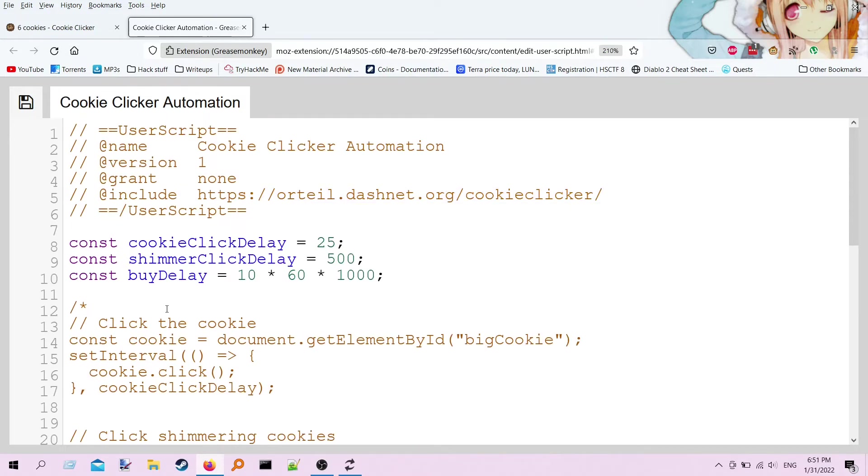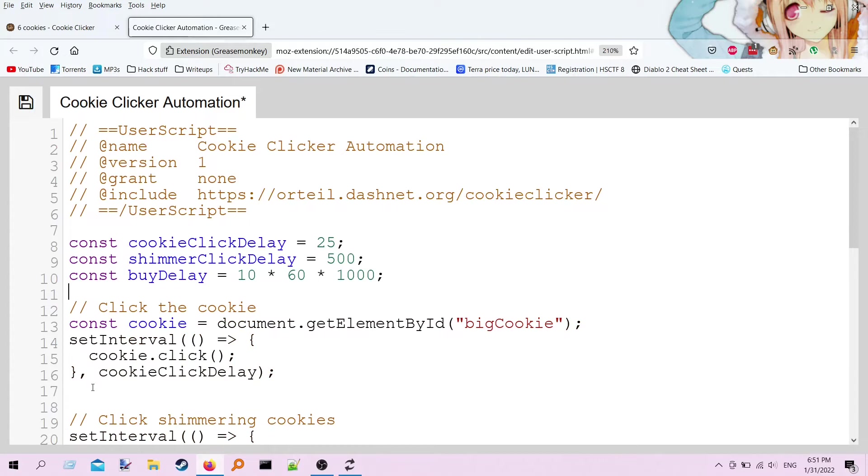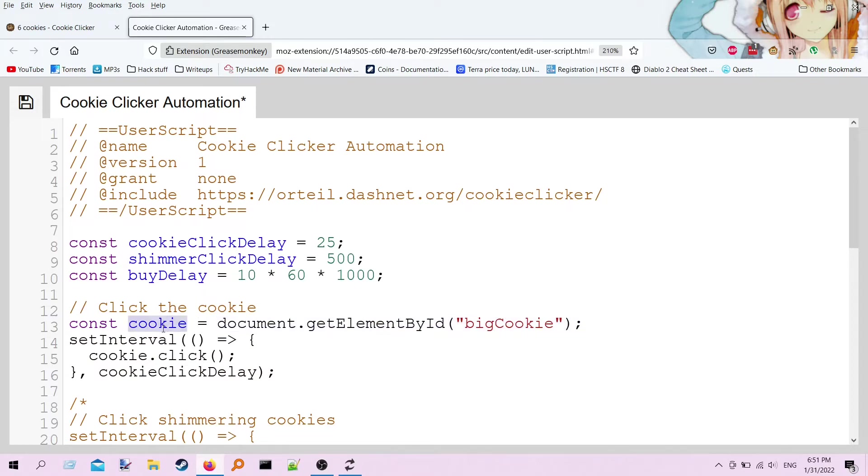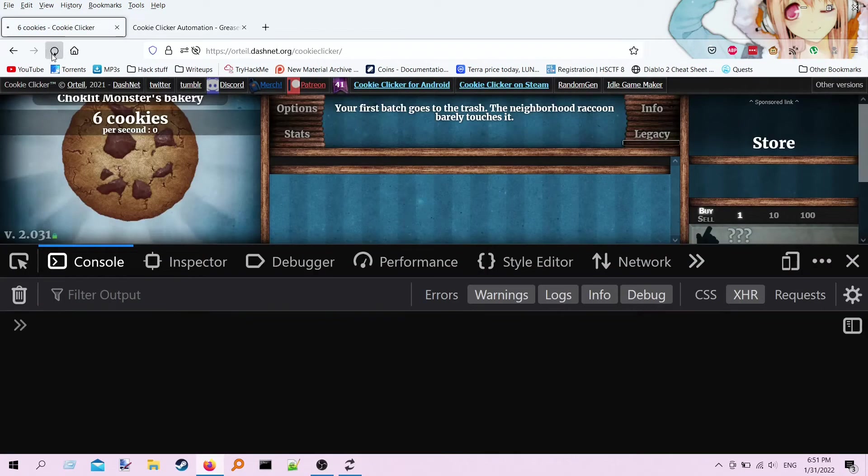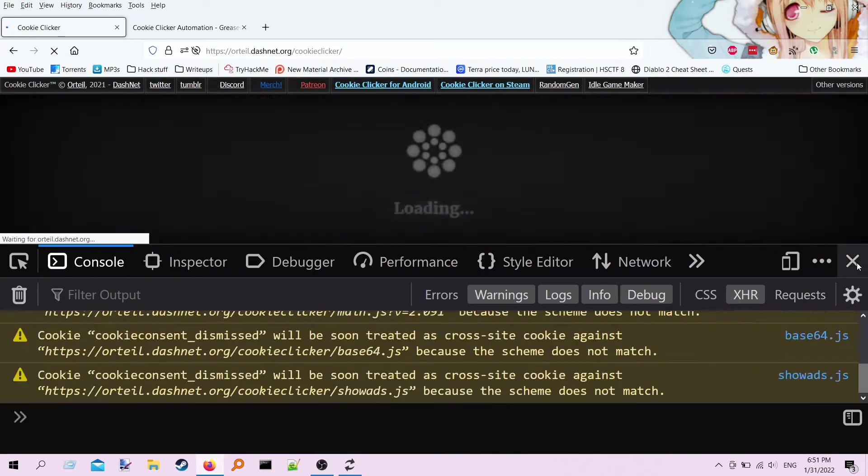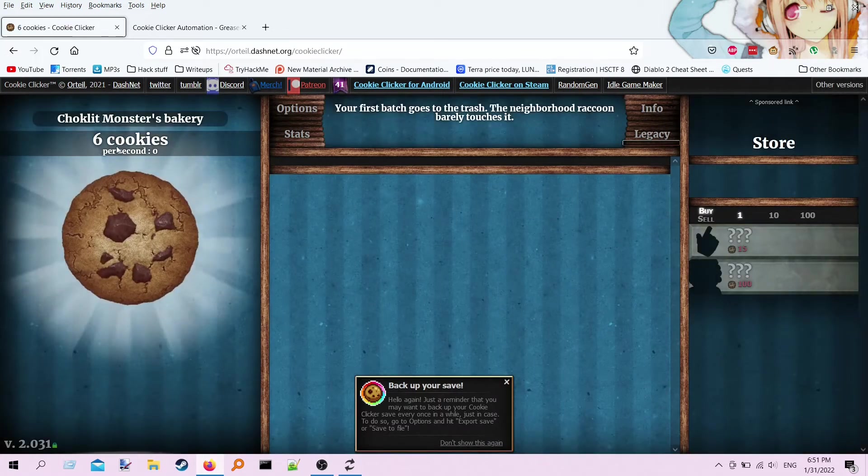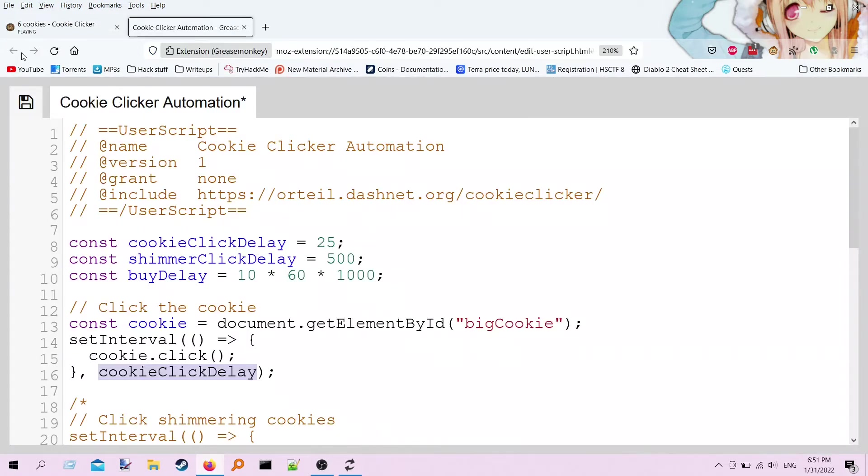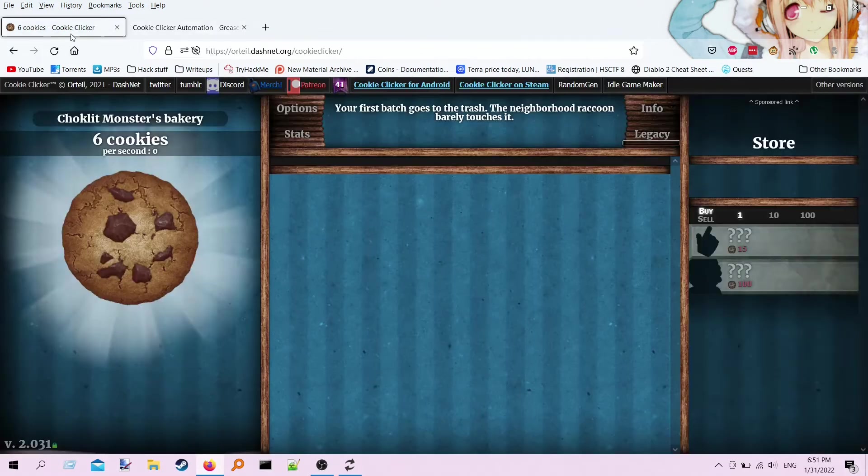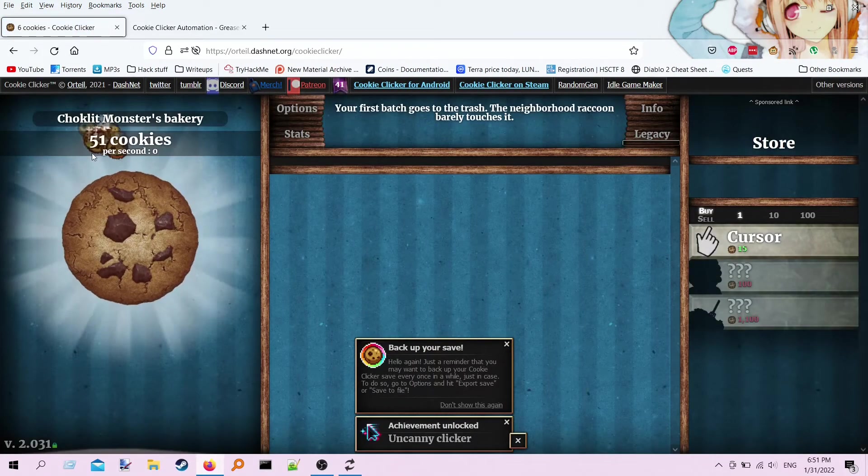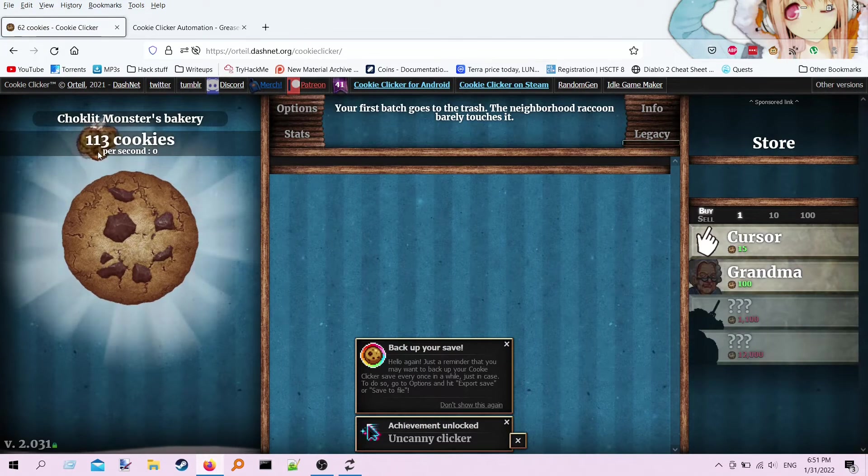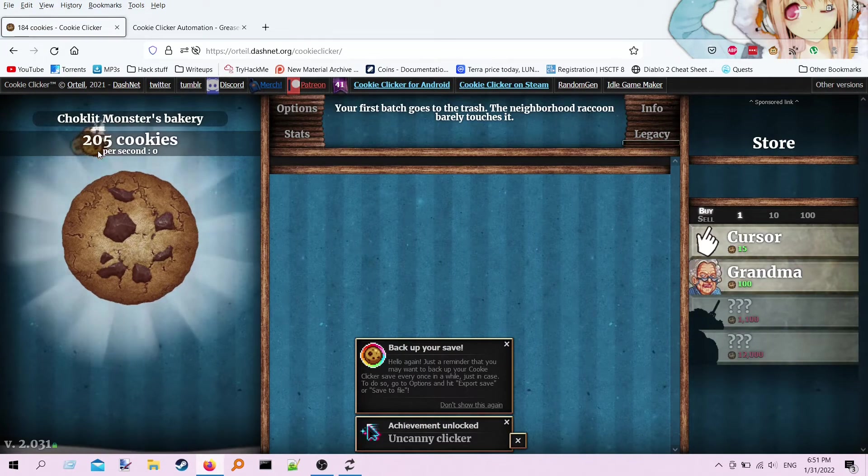So that code we just wrote is basically this right here. So what I've done is to cache it, I've gotten the element by ID, the big cookie. I only grab it once, and then every time 0.25 milliseconds goes by, we click on the cookie. And now I believe I've saved this, so if I refresh this page, we should be clicking like a madman. What's going on here? Save. Okay, I didn't save it. Yeah, there we are, clicking like a madman. So already, you could call this an automation and call it a day, but I wasn't happy with this.